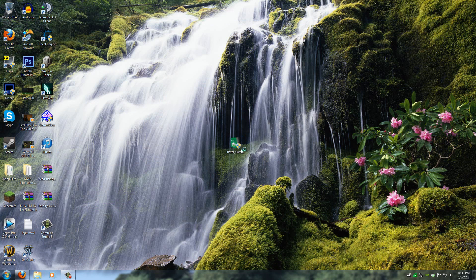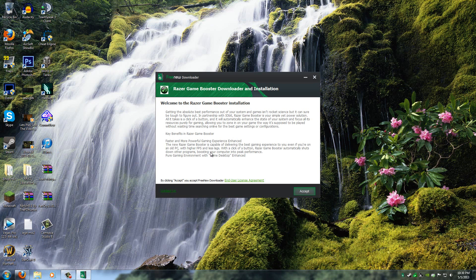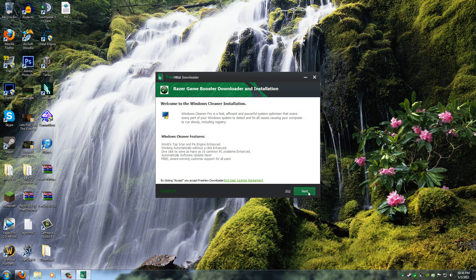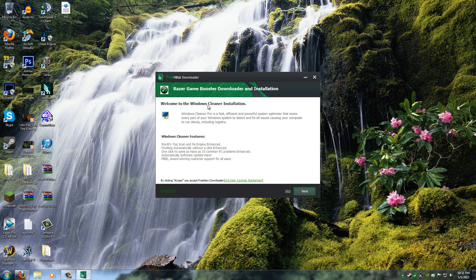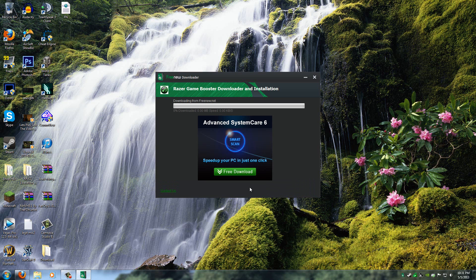So just open this up and click Accept. And then here it'll ask you if you want to install Windows Cleaner. I don't want this and you probably don't need this either. So just click Skip.